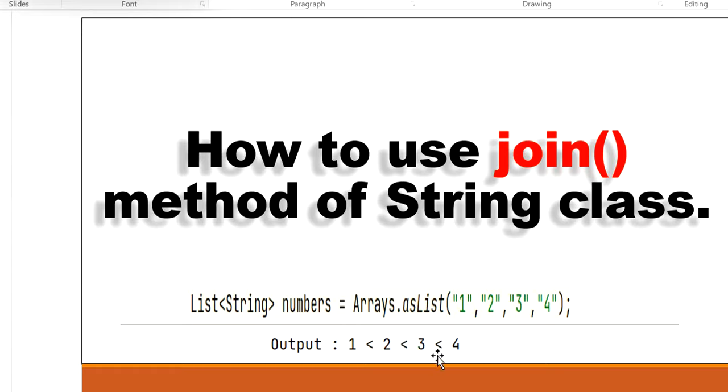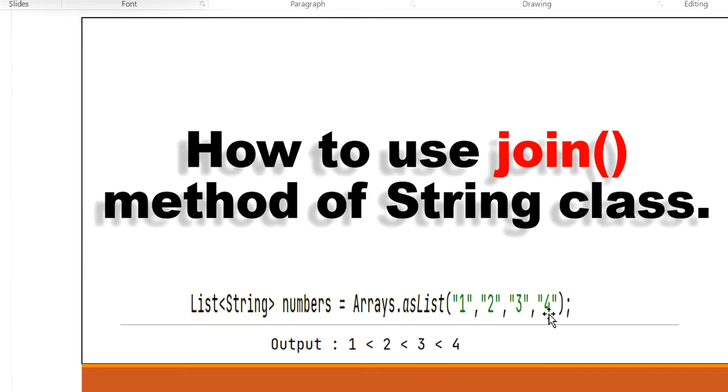For example, we have a list of numbers in the form of strings 1, 2, 3, 4 and we want to print all these elements in a single string with one common delimiter.